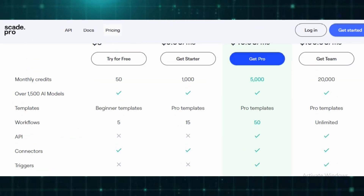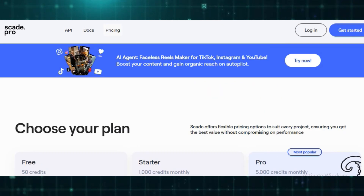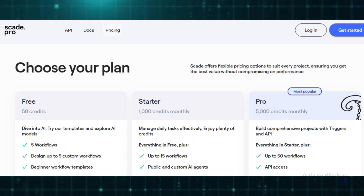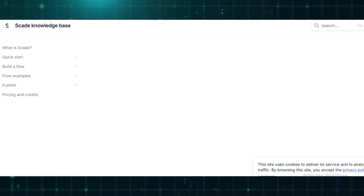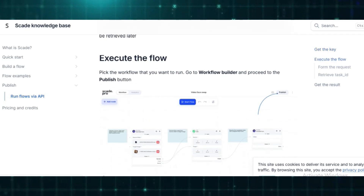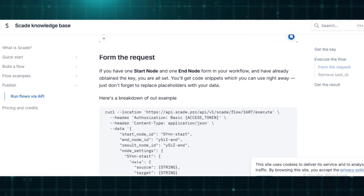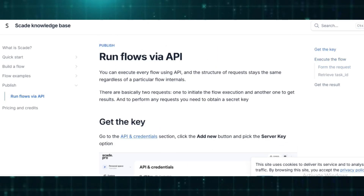In summary, SkatePro empowers businesses and individuals to harness AI in a straightforward and efficient way. While there is a learning curve and some premium features come at a cost, its versatility, ease of use, and robust capabilities make it an excellent tool for integrating AI into various operations.